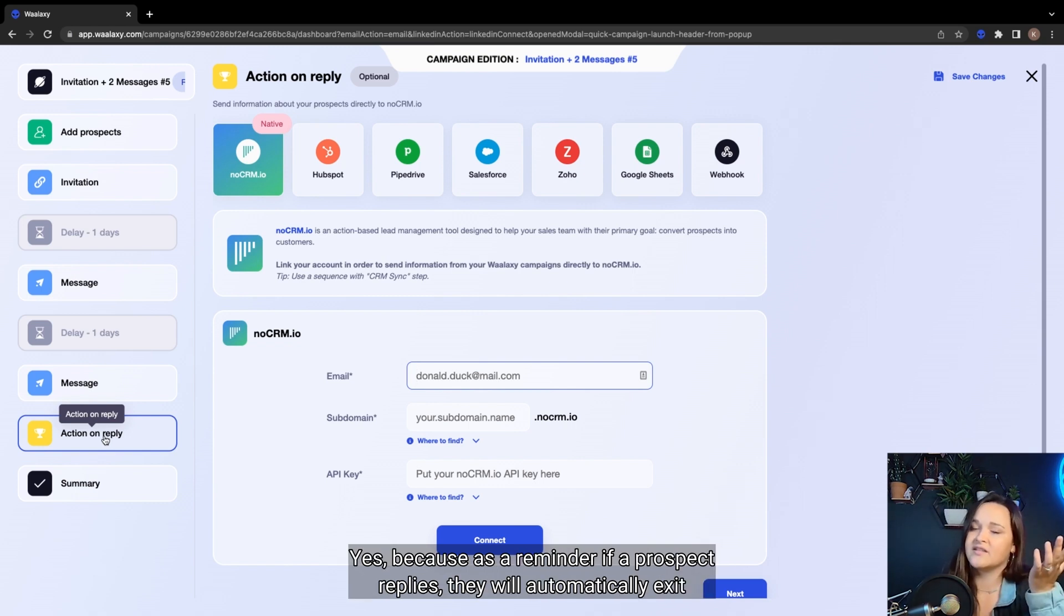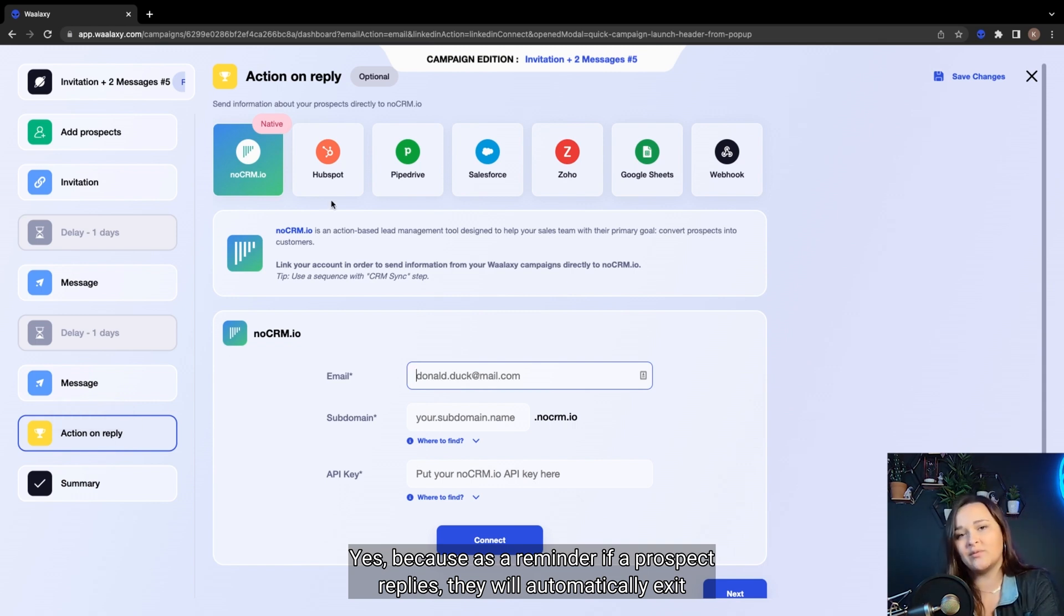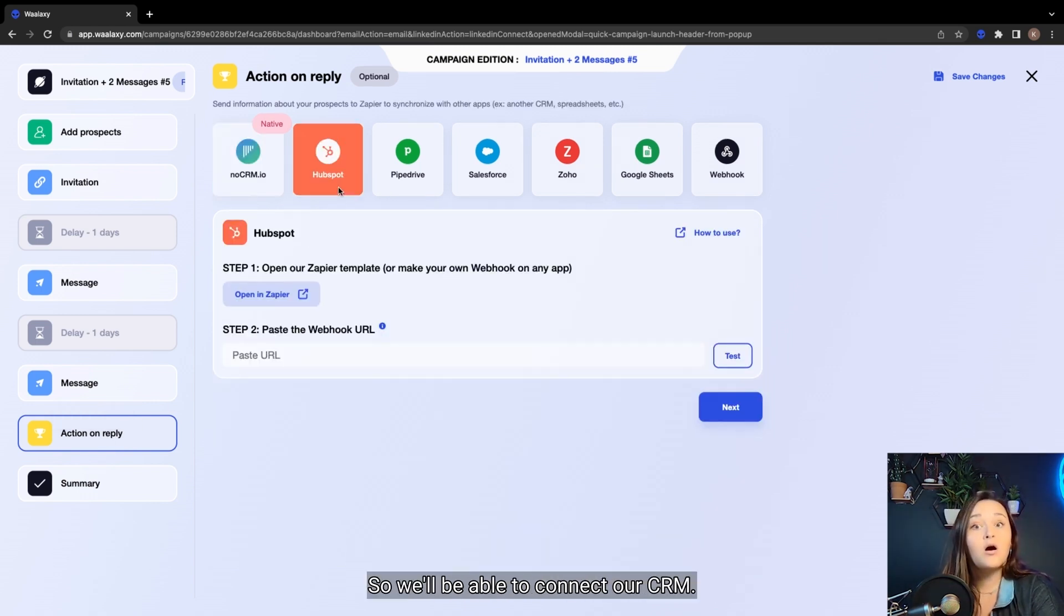Oh yes, because as a reminder, if a prospect replies, they will automatically exit the campaign.